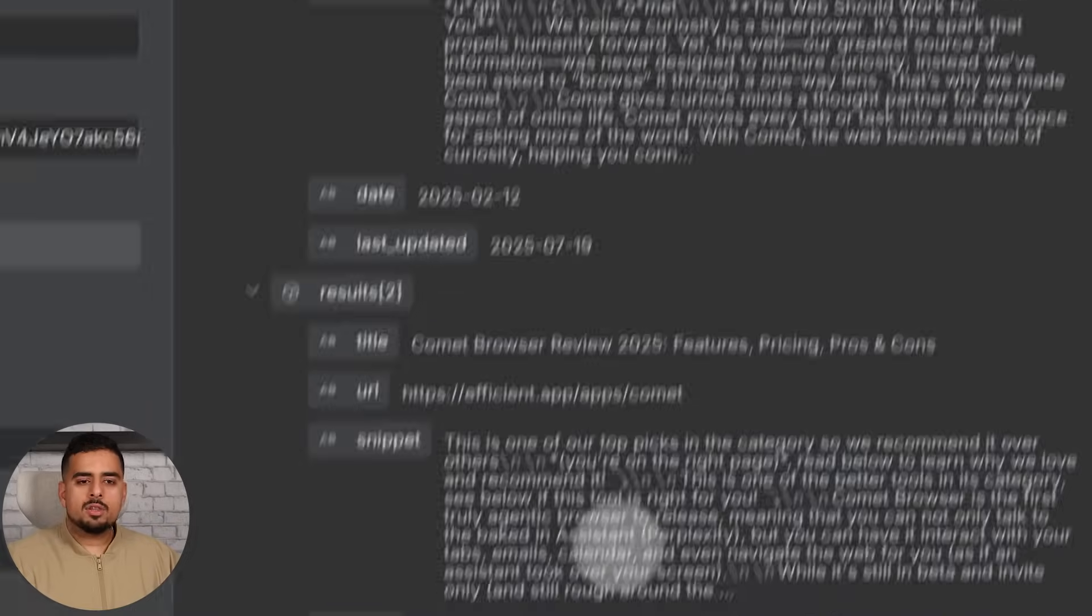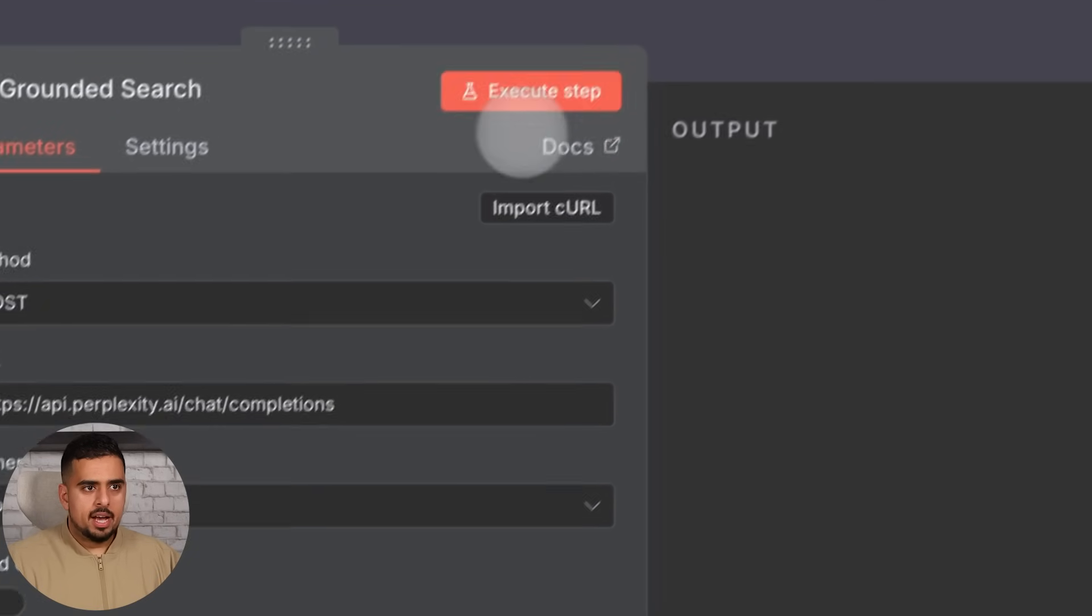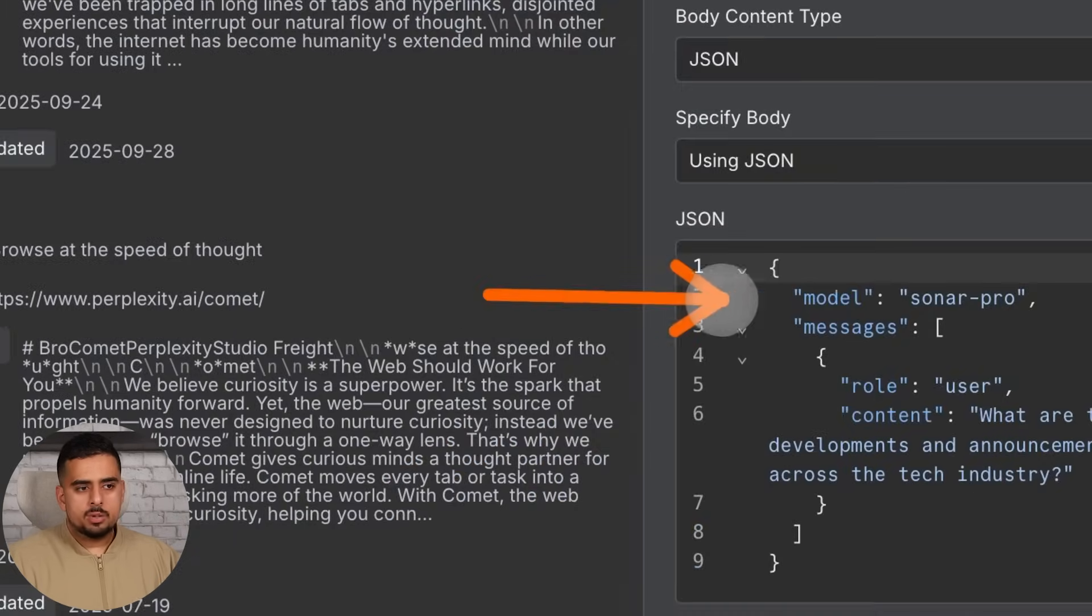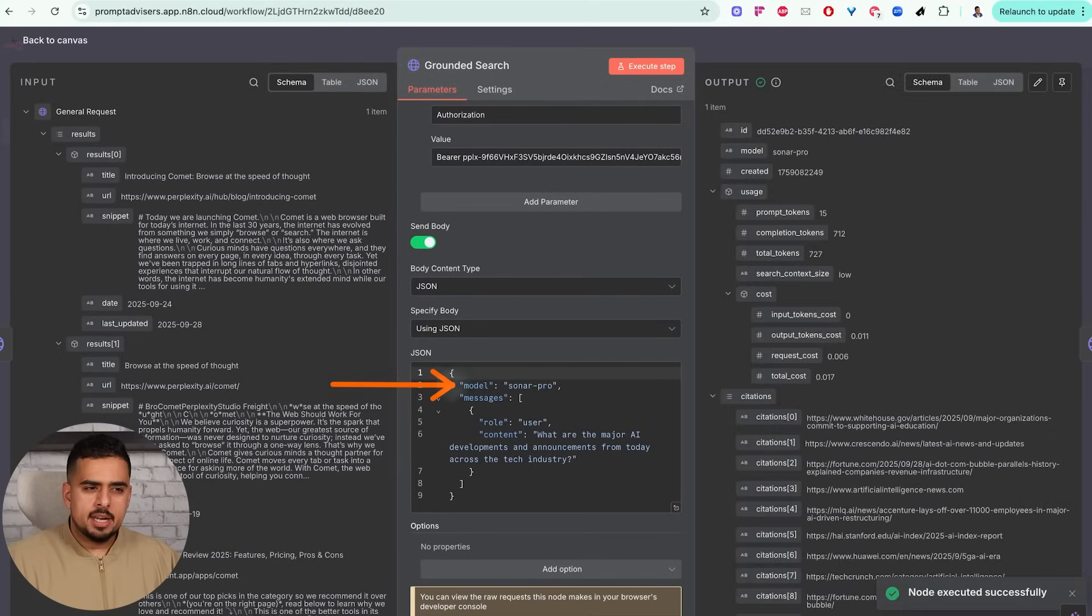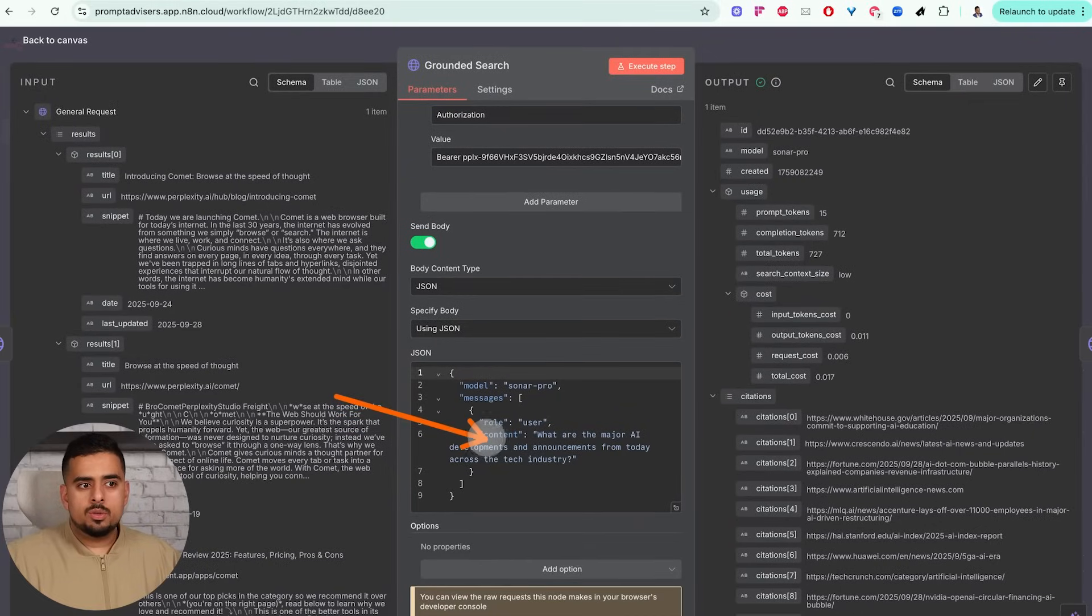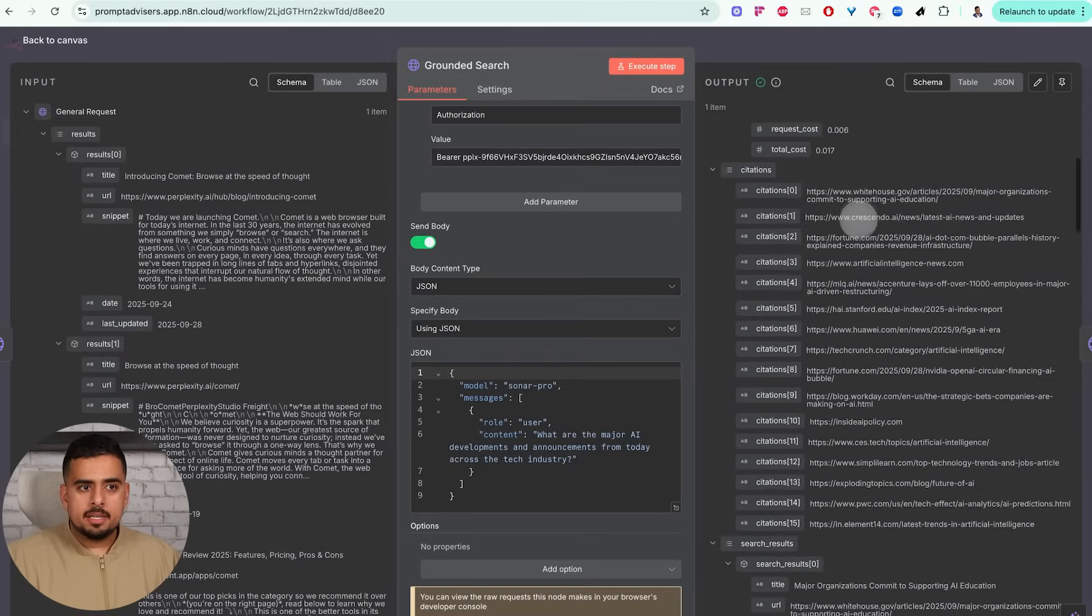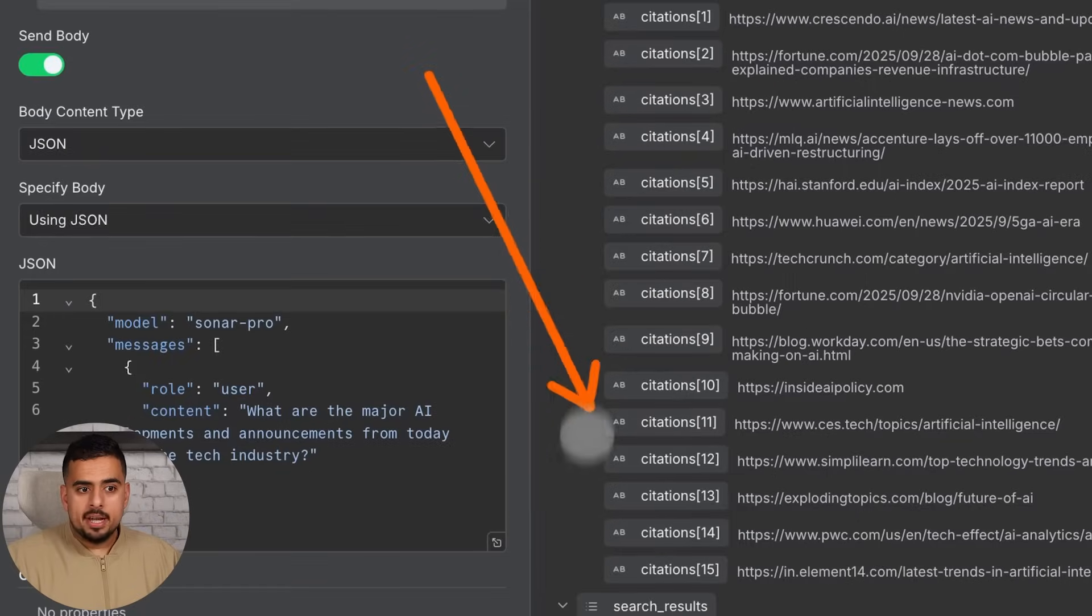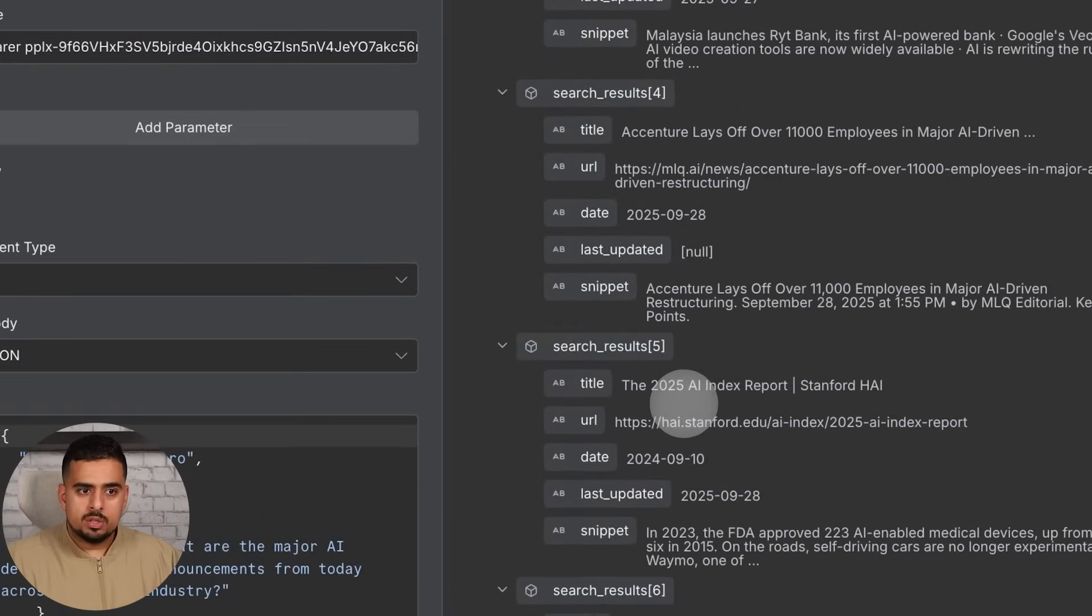On the grounded search, if we execute this, again similar structure. In this case we just dictate what model we want. You can choose from I believe four models - sonar, sonar pro, sonar pro reasoning, and deep research. In terms of the content, it is hard-coded here but behind the scenes you would be able to swap this out for a dynamic variable, whether it's a chat input or some form of webhook variable. The response from grounded search is a little bit different where it prioritizes citations and making sure that it's very comprehensive in those citations, and then you get the same search results that you got in the instant version.